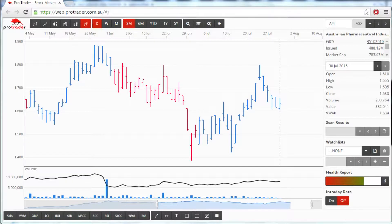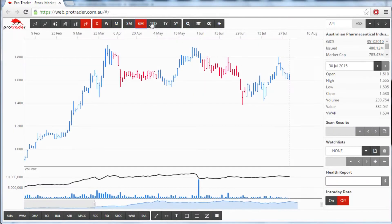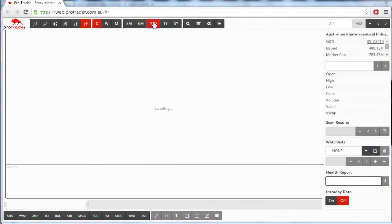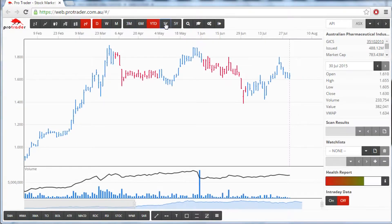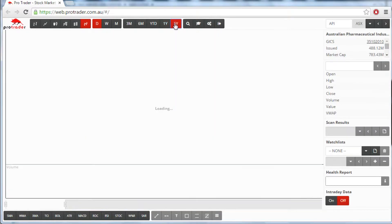You can change how much of the chart you can see a number of ways. First, you can choose from the icons in the top toolbar marked three months, six months, year to date, one year or five years.